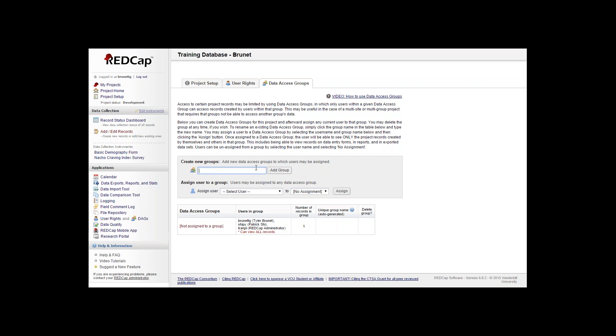For example, if you have two sites say Virginia Commonwealth University and Penn State University, you would add them as two different groups assigning individuals from each institution to their specific institution.